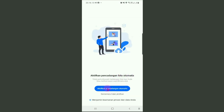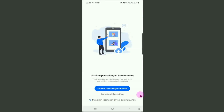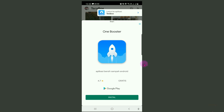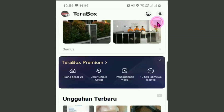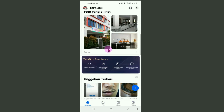Silahkan klik aktifkan agar foto kita memiliki cadangan secara otomatis. Klik, kemudian klik pada tombol Mengerti. Izinkan, klik lagi aktifkan pencadangan otomatis. Ini tampilan aplikasi TeraBox di handphone. Karena kita menggunakan versi gratis, otomatis disini muncul iklan. Untuk kembali ke aplikasi TeraBox, silahkan klik lanjut ke aplikasi TeraBox. Ini tampilan TeraBox kita di handphone, banyak sekali foto-foto yang telah di-upload.